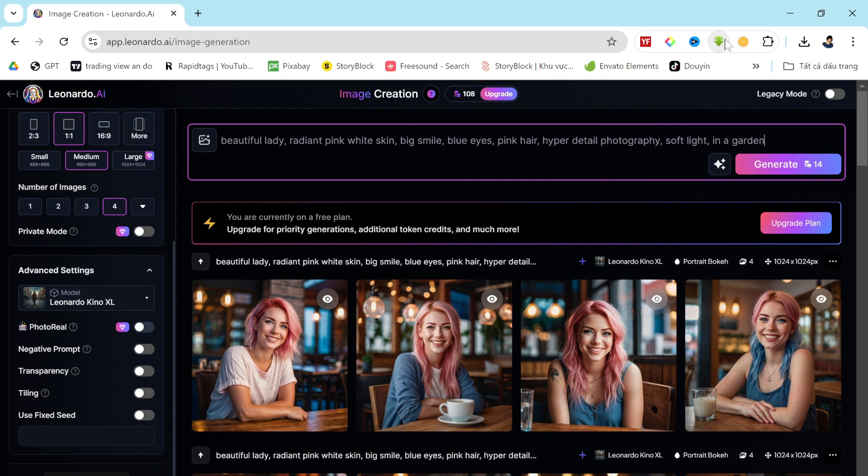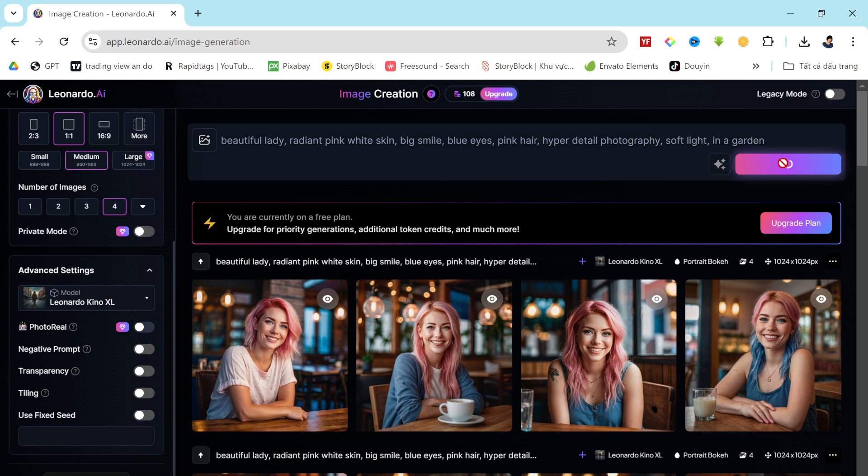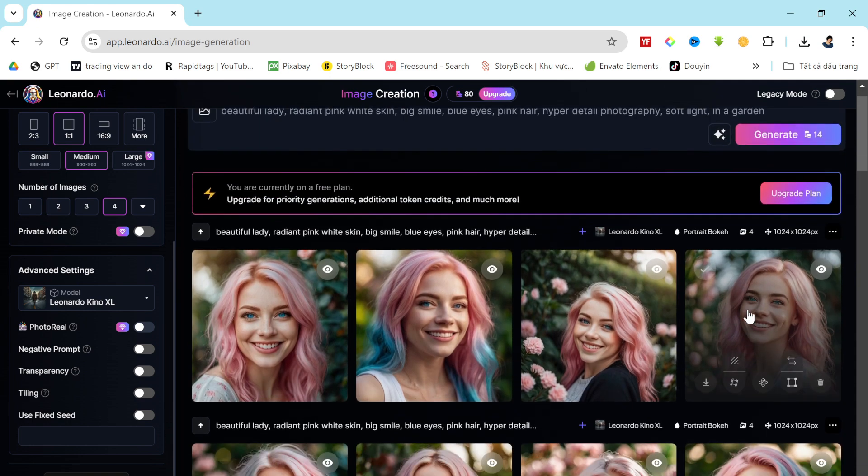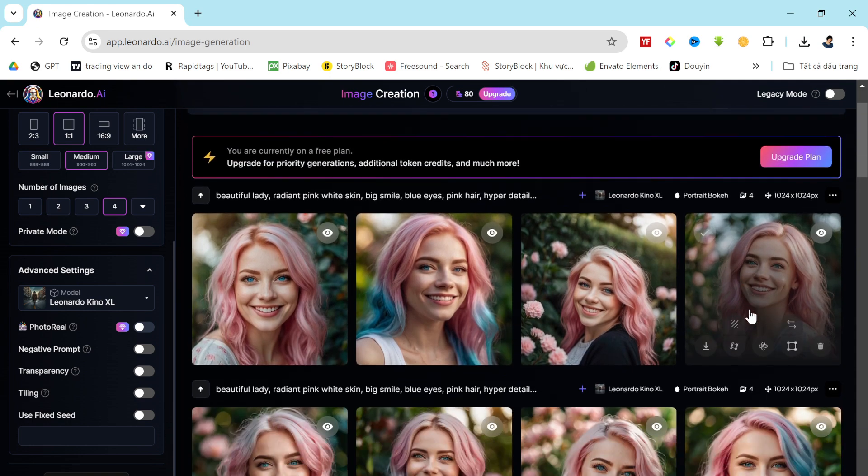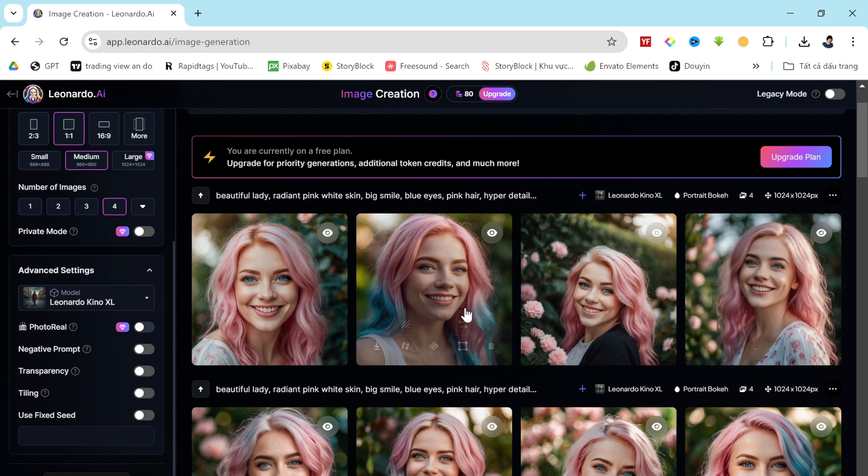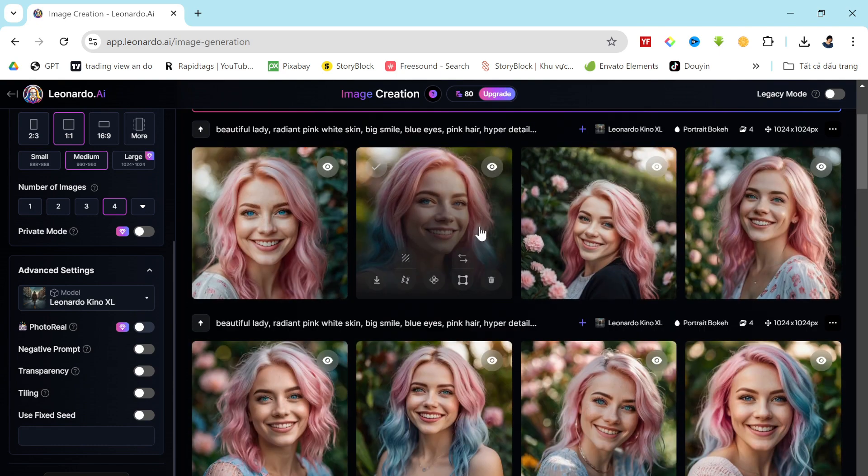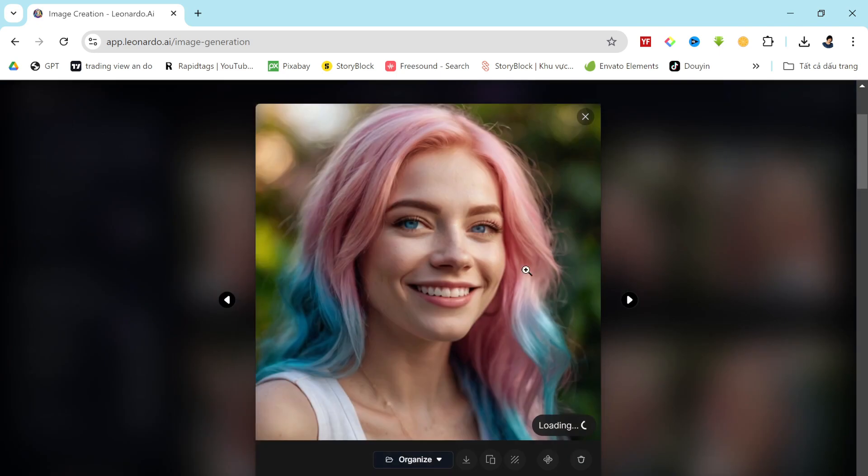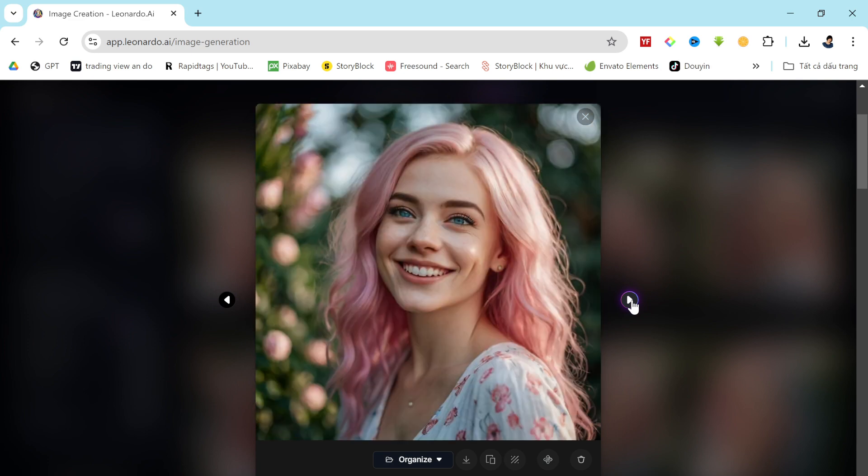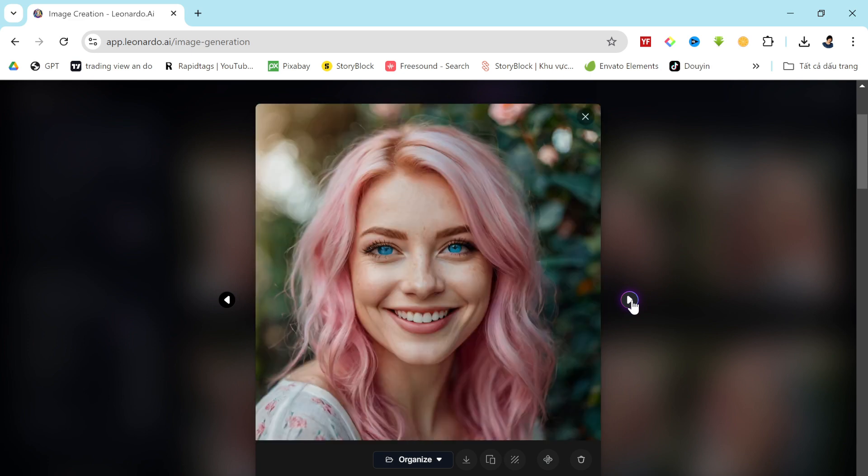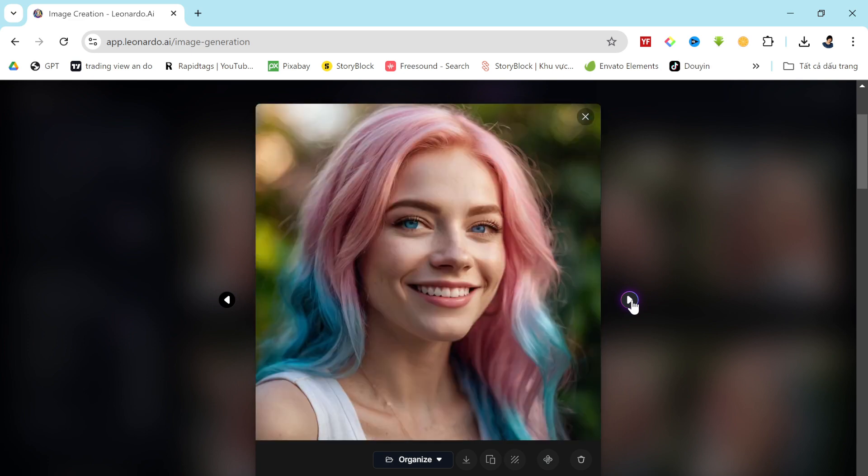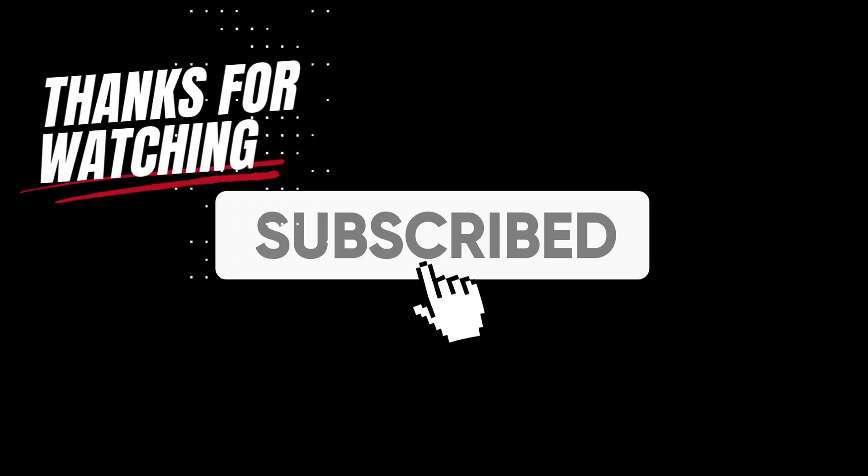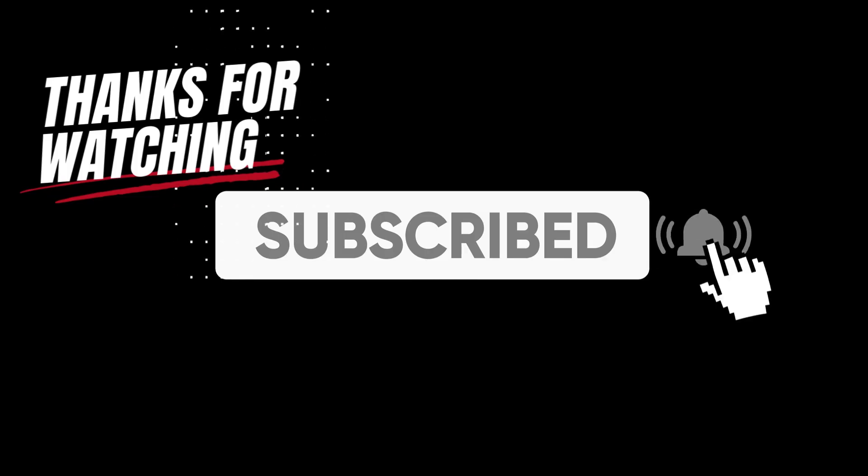In conclusion, Leonardo AI was already a powerful image generation model. But with this update, it has become truly superior. Now, you can generate consistent character images effortlessly with Leonardo AI. All right, friends, I'm wrapping up the video now. Before I go, I'd love to hear your thoughts on the new Leonardo AI update. Share your opinions and results in the comment section below. If you found this video helpful, remember to like it and subscribe to our channel for more amazing tutorials like this one. Thank you so much for watching, and until next time, happy creating!